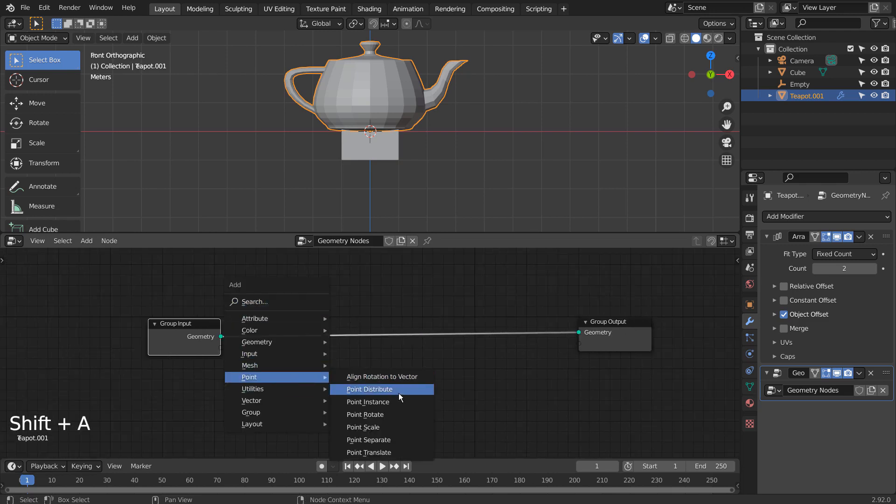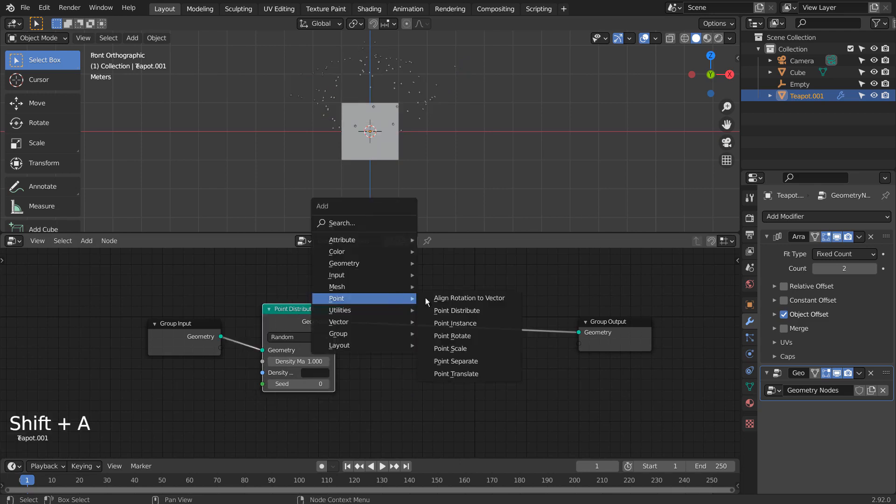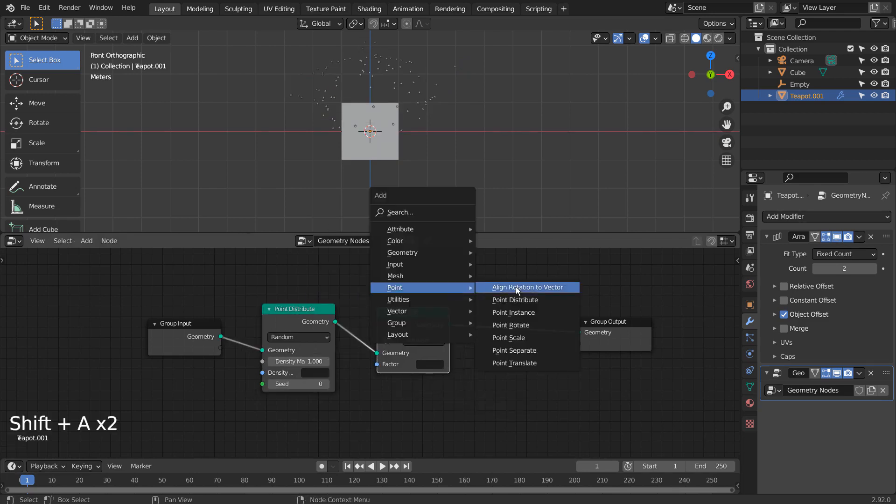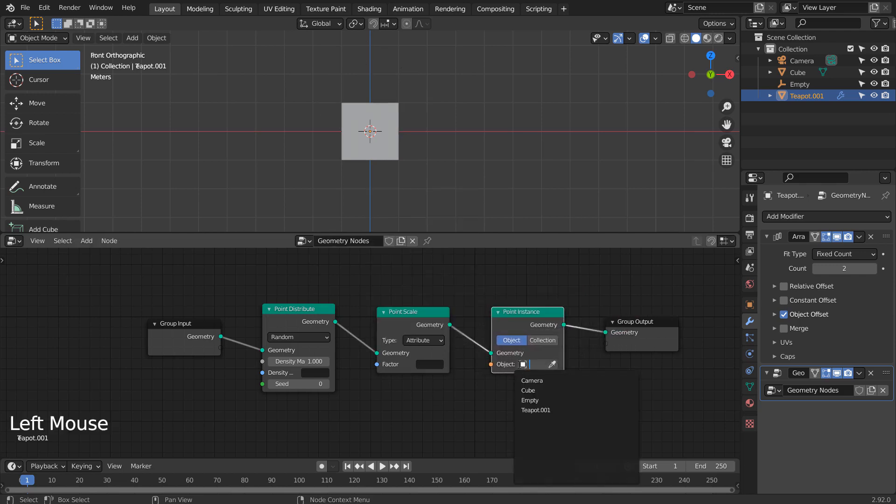We need Point Distribute, Scale, and Instance. Let's select an object.